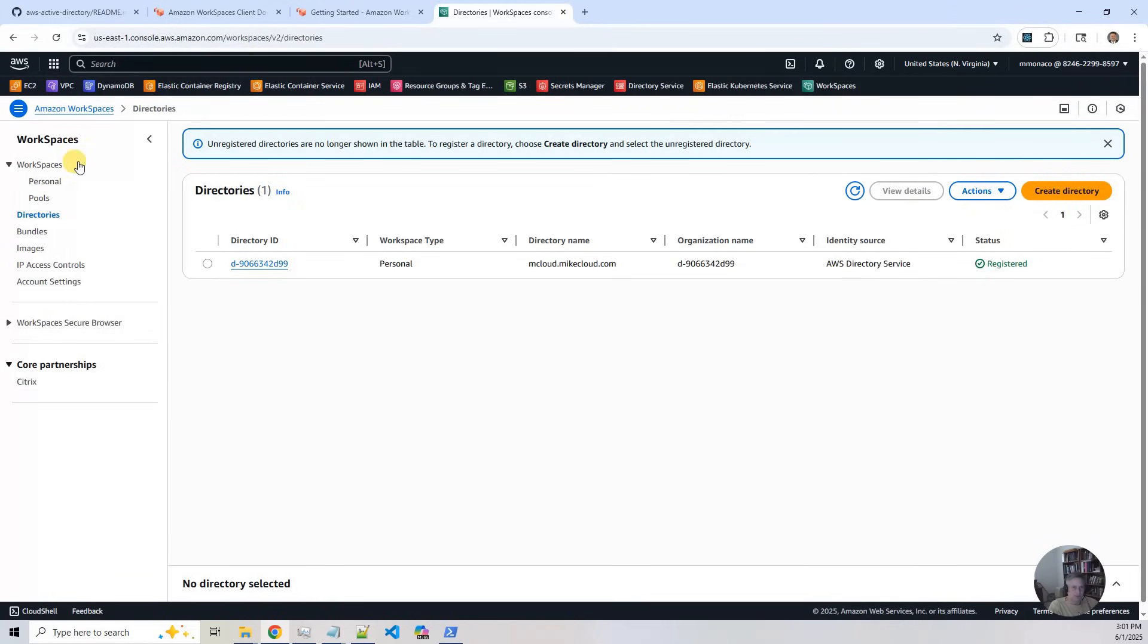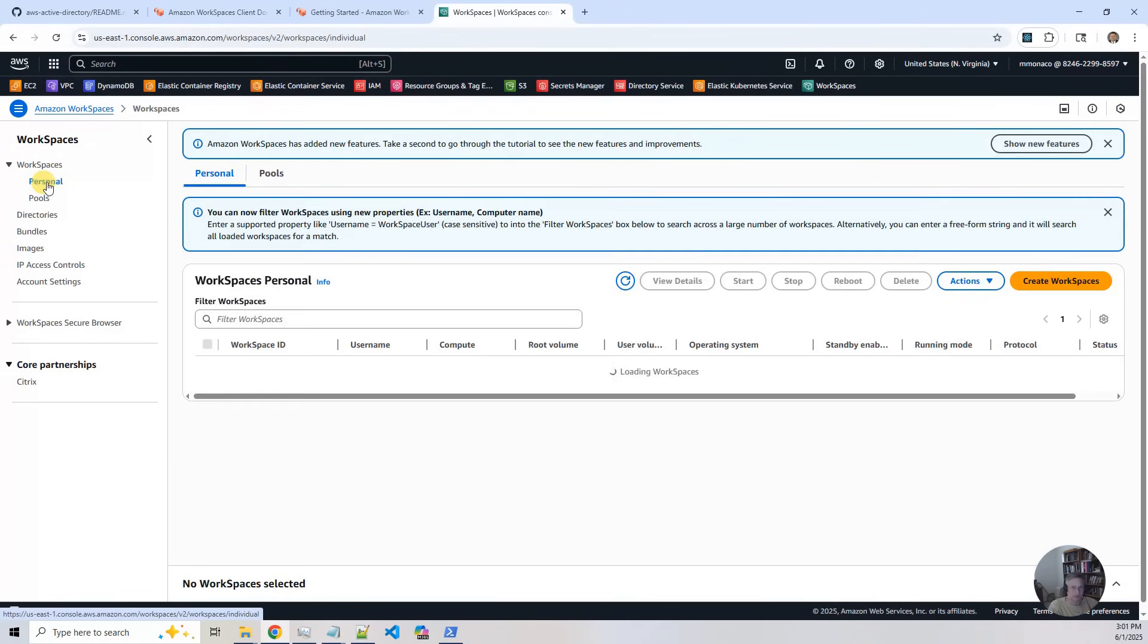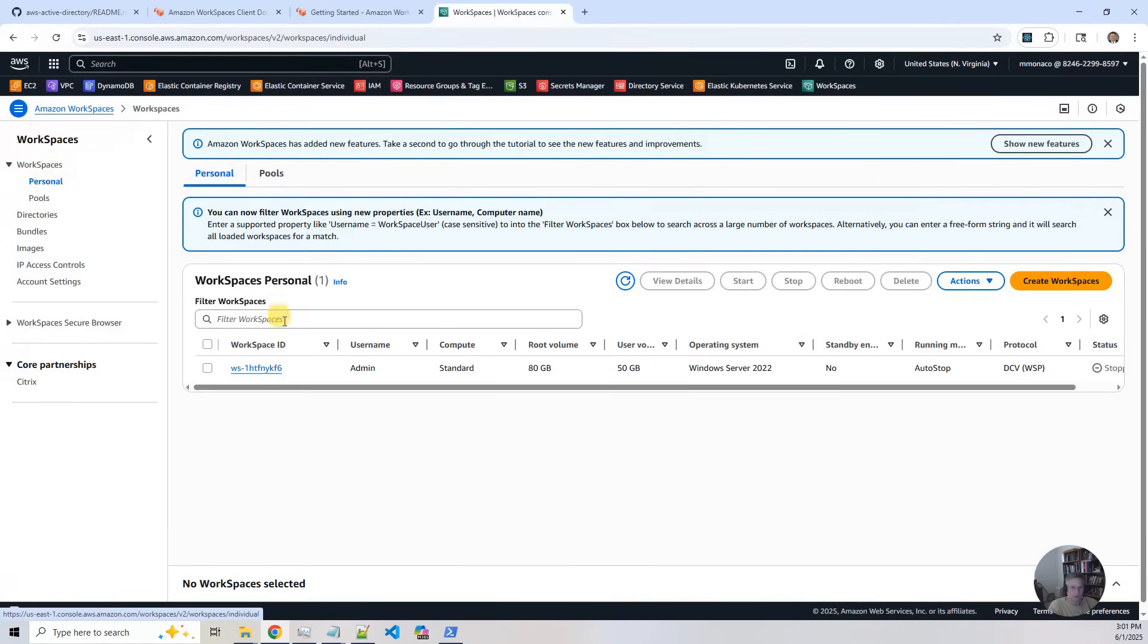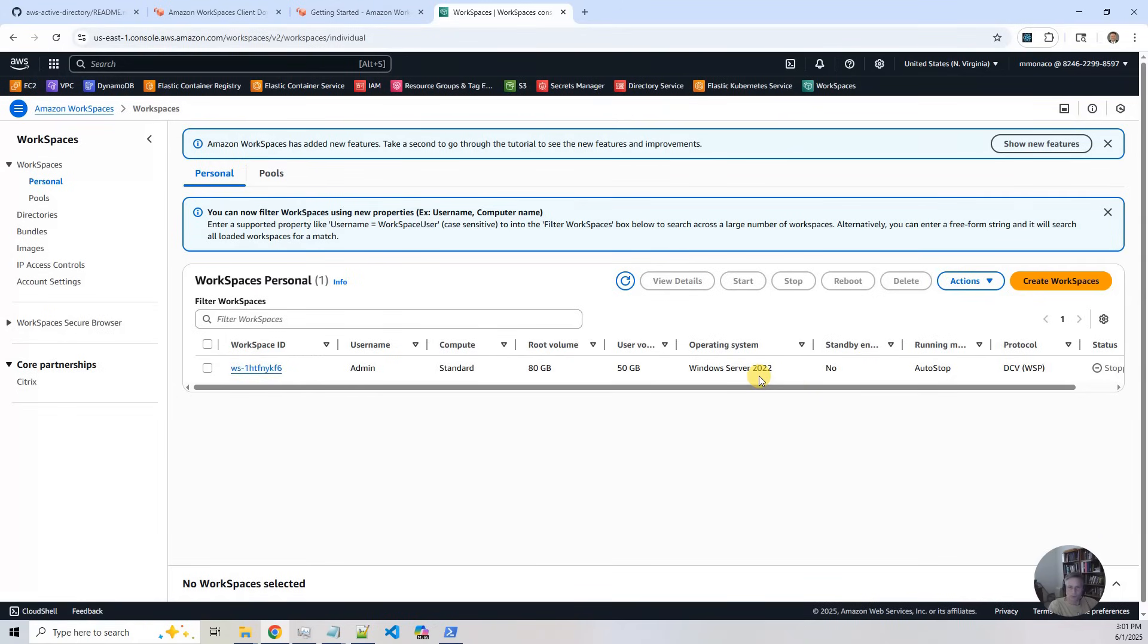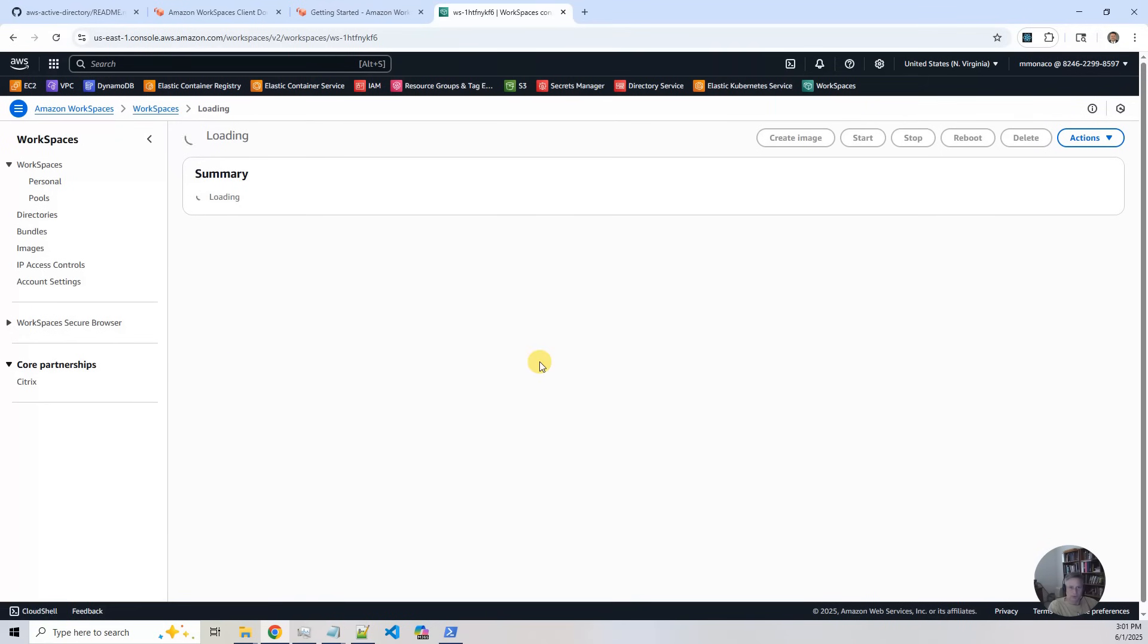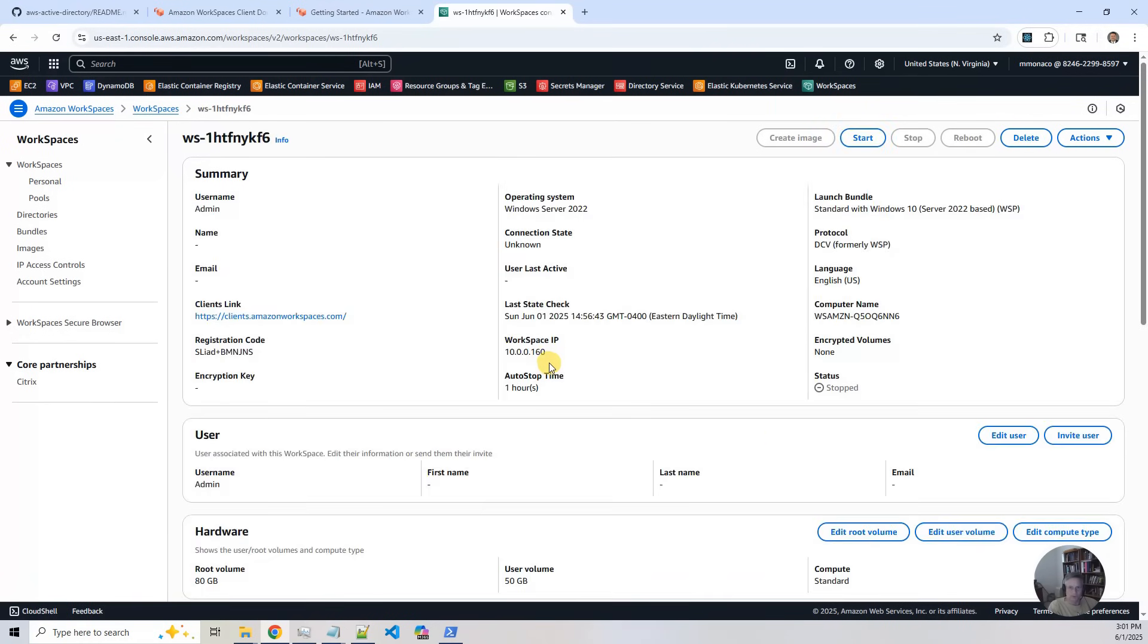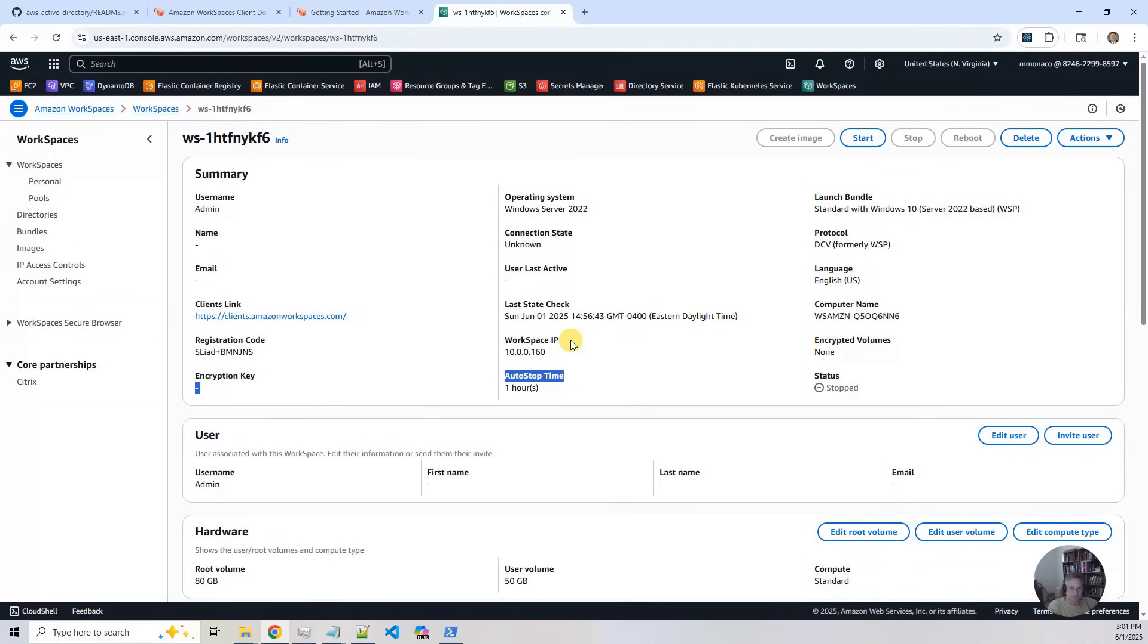And then if you go to the personal section, you will see that I created an admin for the workspace. And we're using Windows Server 2022. You can go look at the details. It's deployed with auto stop, which is to control costs. This is the one we will ultimately be logging into. So that's it for the workspace.